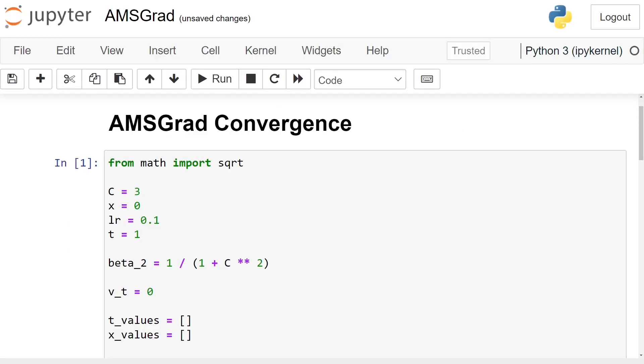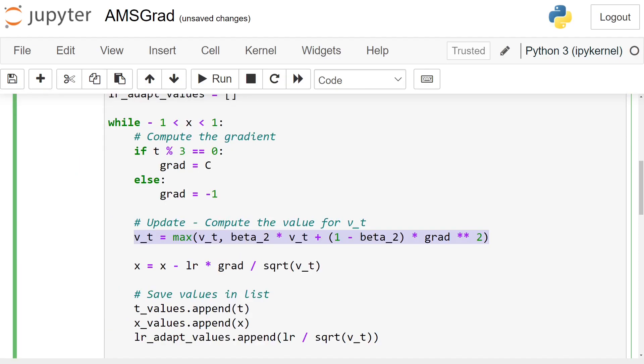The third and final notebook shows how AMSGrad mitigates this issue. The only update in the code I made compared with the one used for Adam is this line here, where we update v_t, where we take the maximum between the current value of v_t and the previous value of v_t.